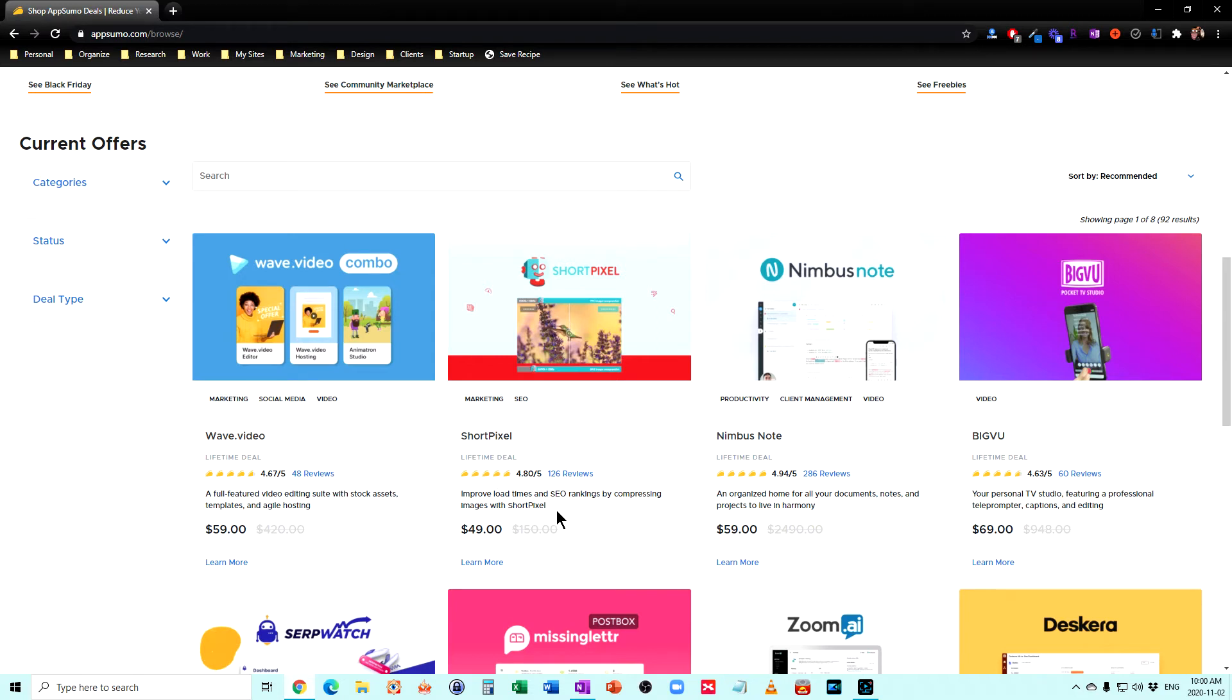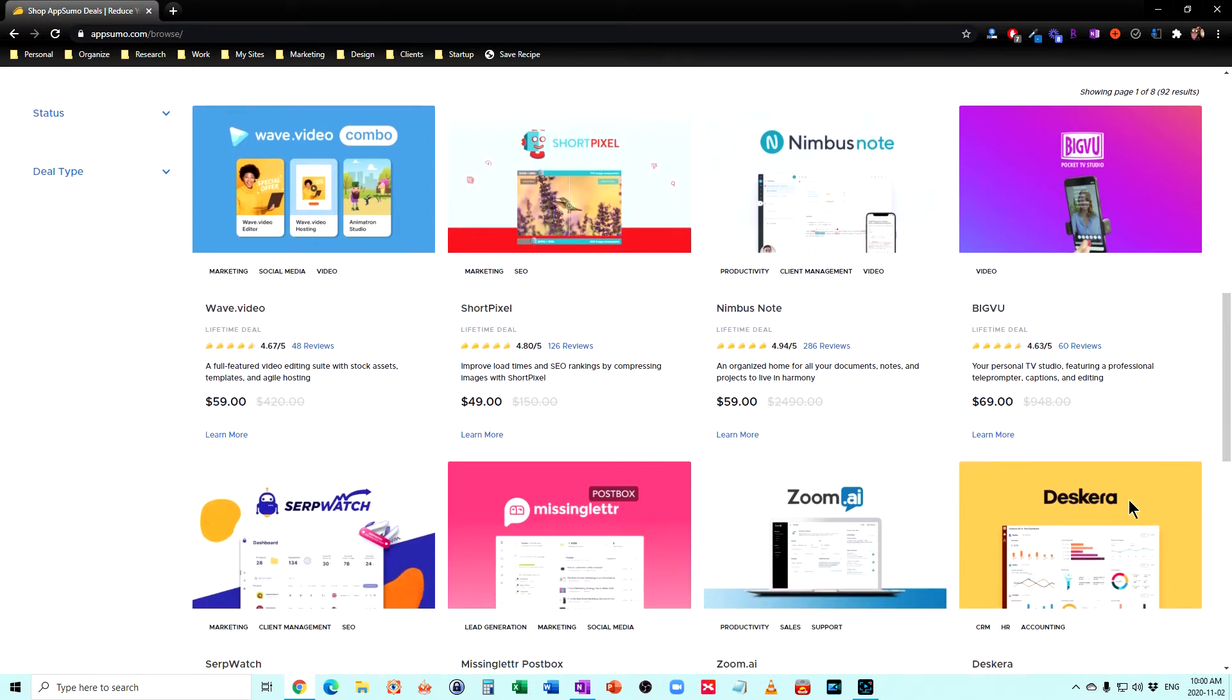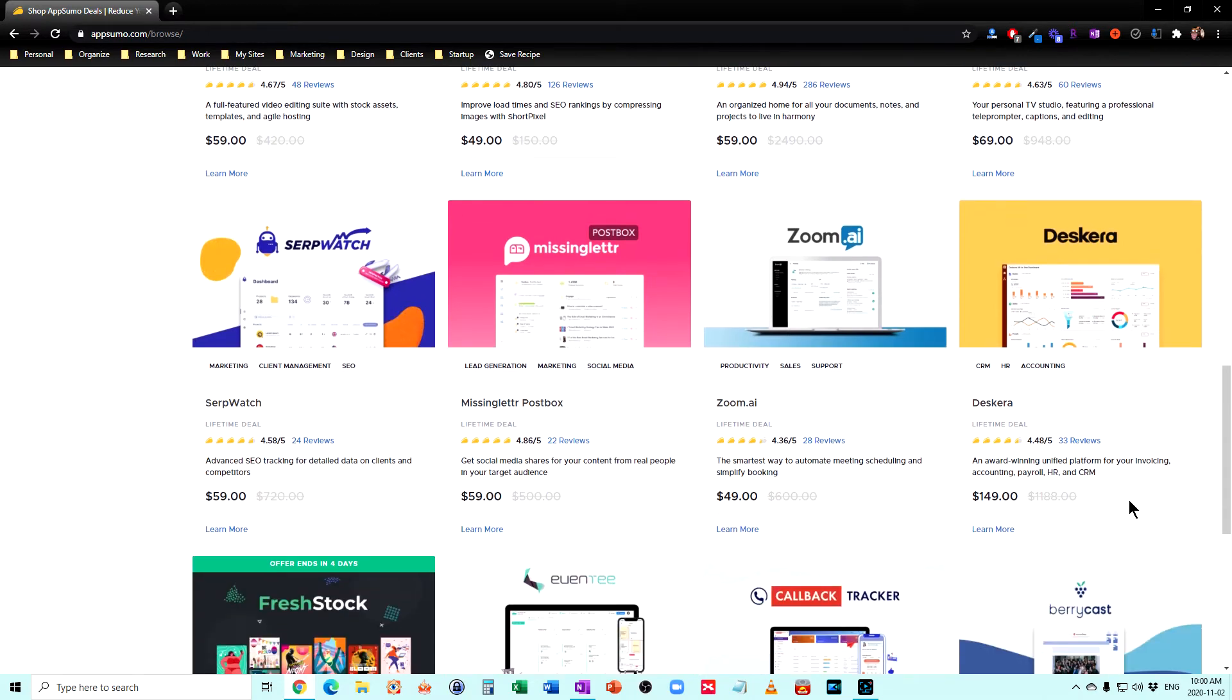A way to compress your images if it's something you need, Nimbus Note, a note-taking program, BigView, TV Studio, professional teleprompter, captions and editing, Destera, a unified platform for invoicing, accounting, payroll, human resources, and CRM.